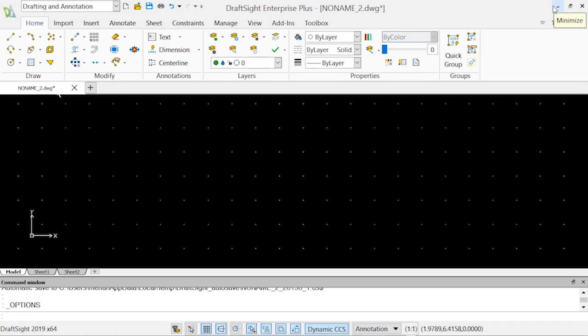If you need help at any time from DraftSight, you can hit F1 and then you will have all the help menu from DraftSight.